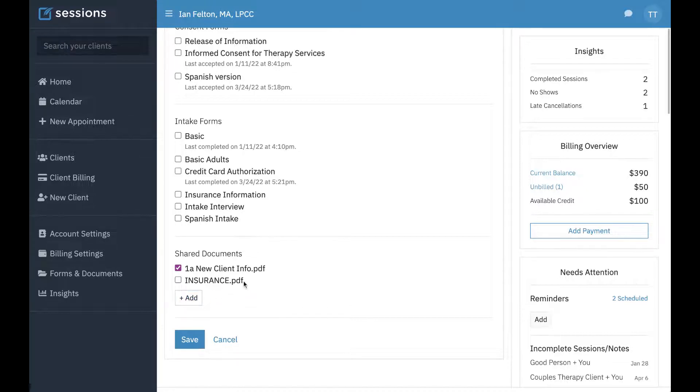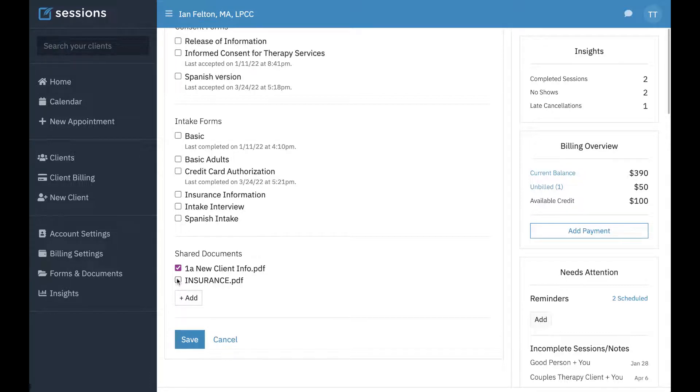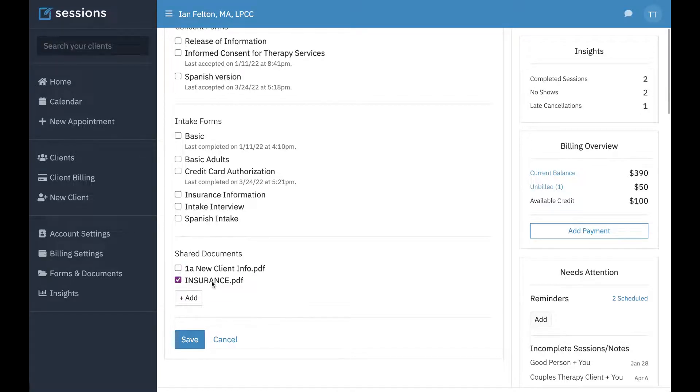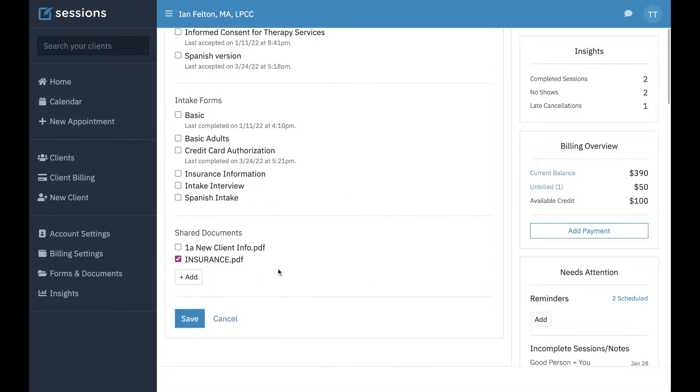up here. If you want to share anything with them, you can just click this checkbox, and that's going to get shared with them through their client portal. That's just for this client.